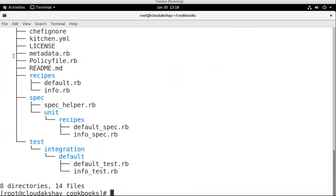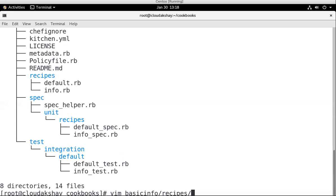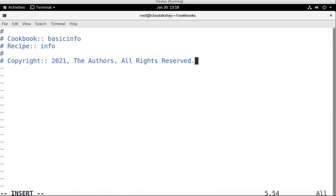This is my recipe. Let's write some code. My cookbook name is basicinfo and recipe name is info.rb. Let's open this code and write some code here. This is a Vim editor tool. We already know about it.